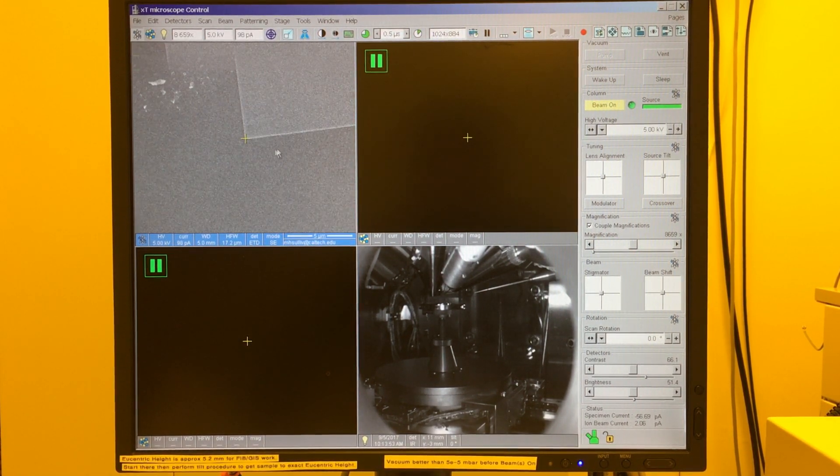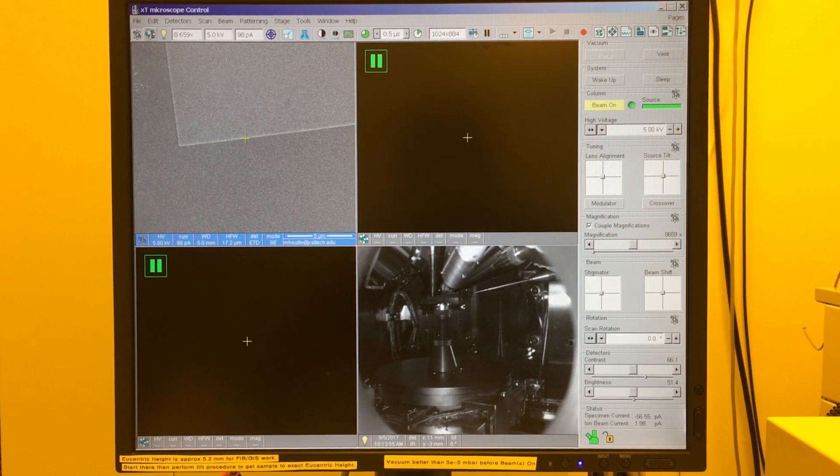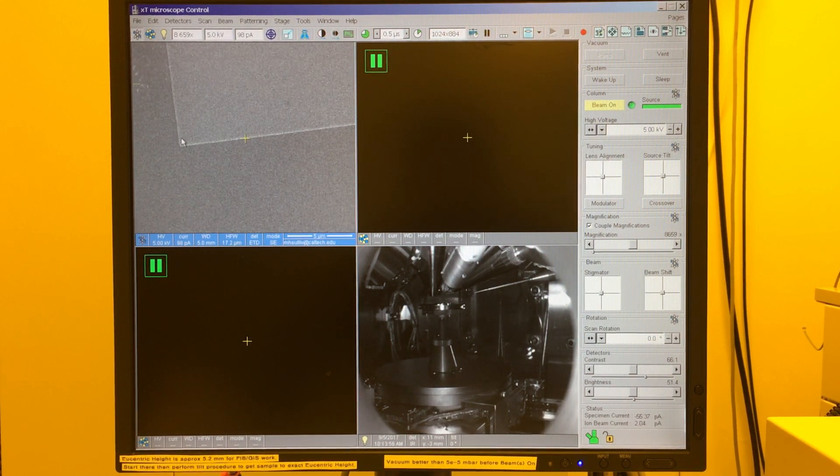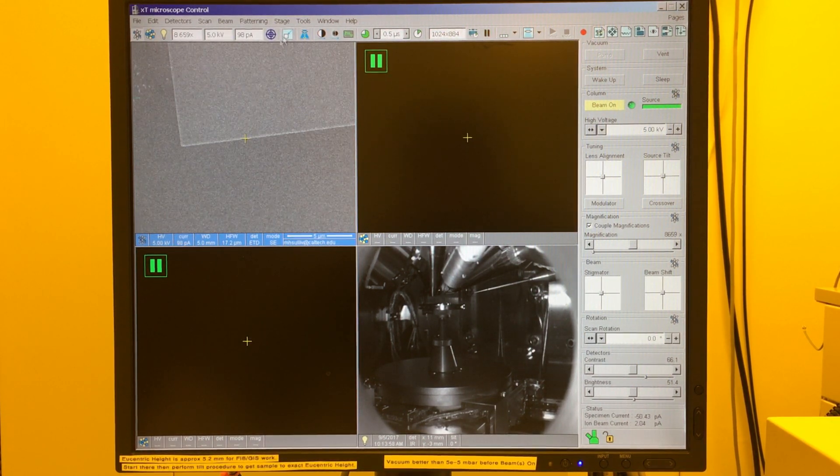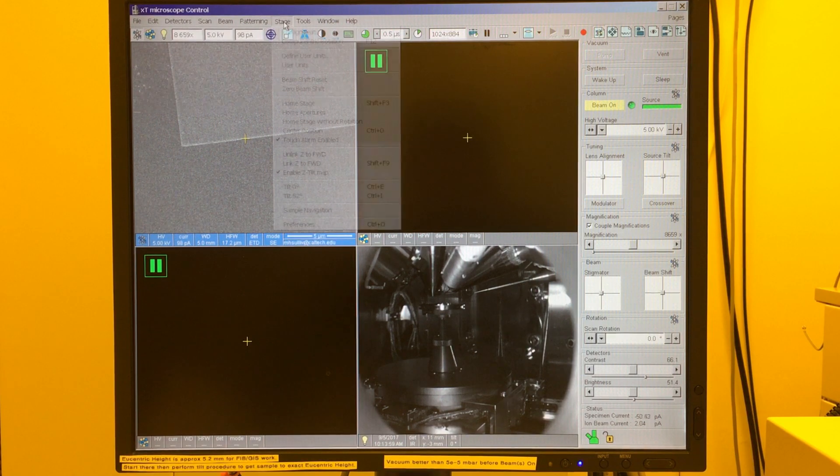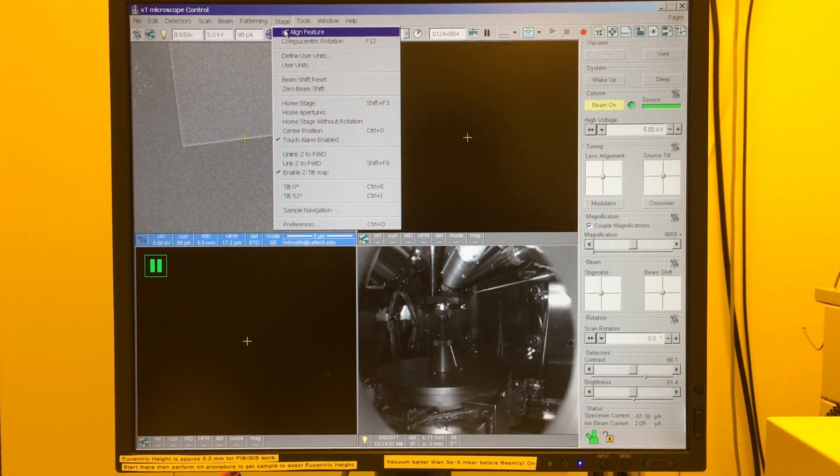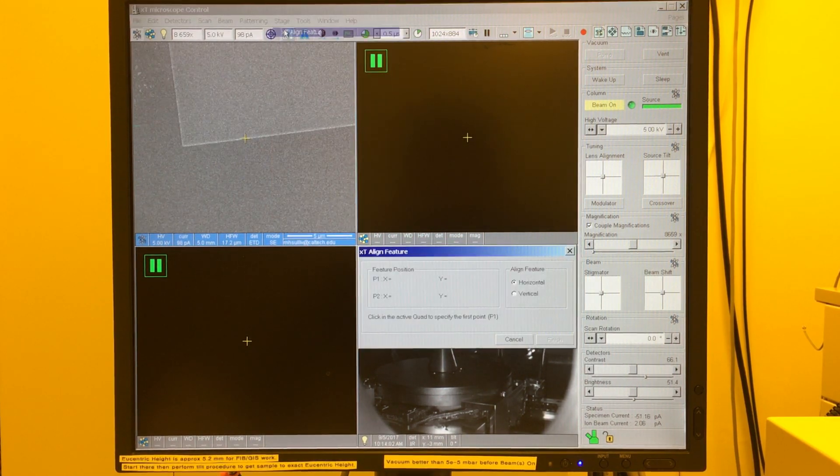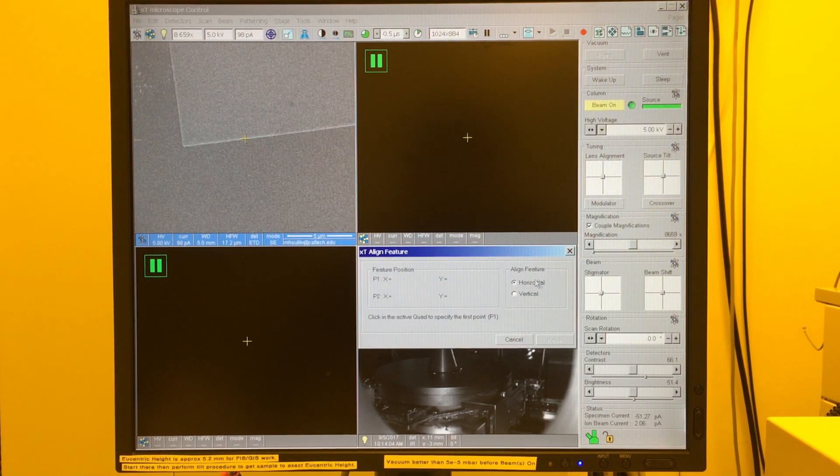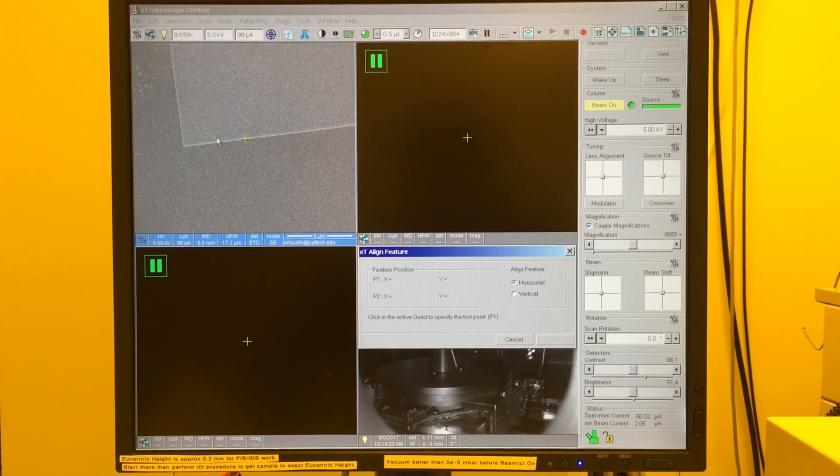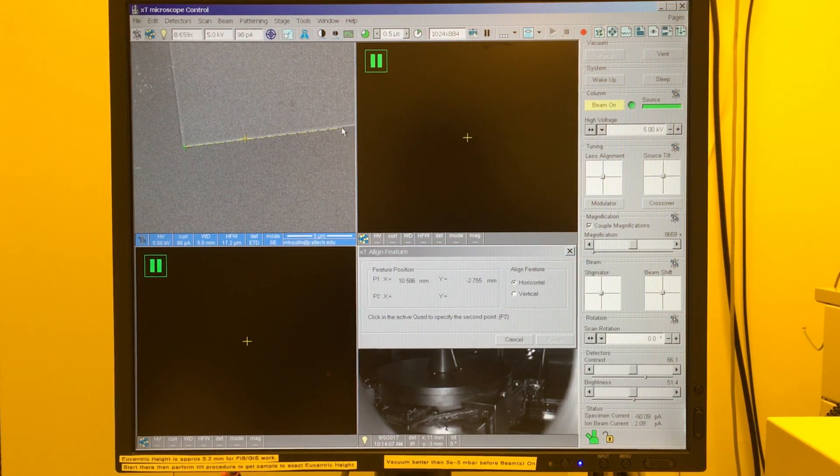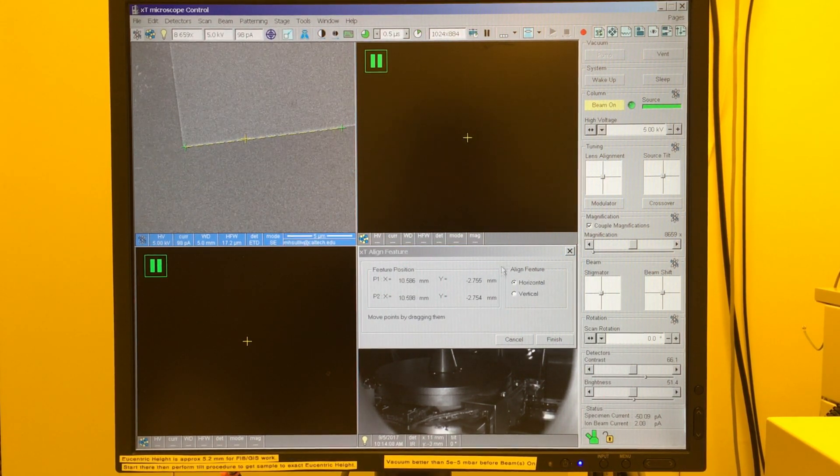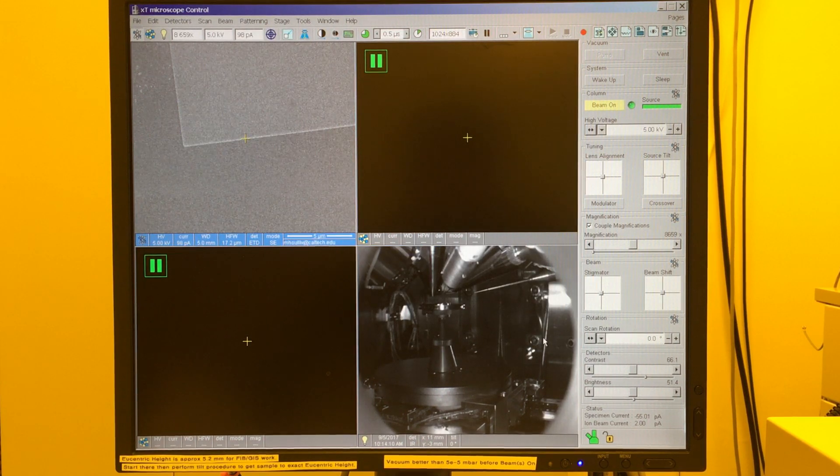and I'm going to zoom in, and maybe go to a corner here. Maybe increase my contrast. Now, what I probably want to do is align the stage. Maybe I want this feature to be perpendicular to my scan axes. So under the stage menu, I'll go to XT Align feature. I'm in a horizontal align, and I'll simply draw a line along the bottom, press finish.